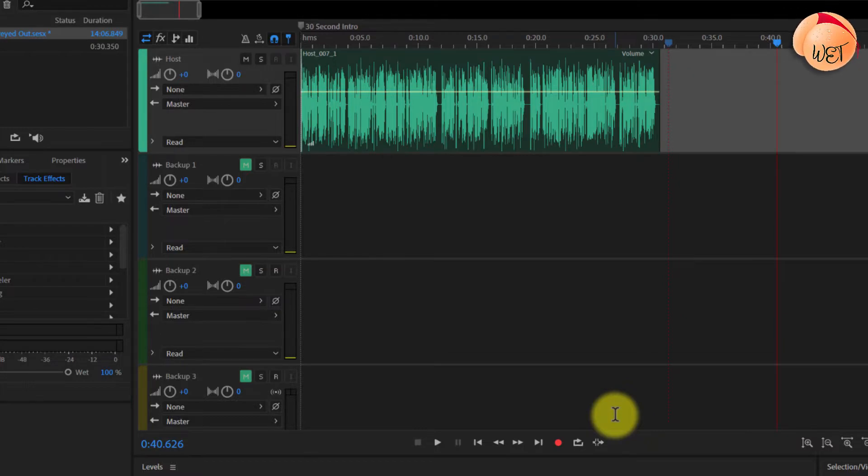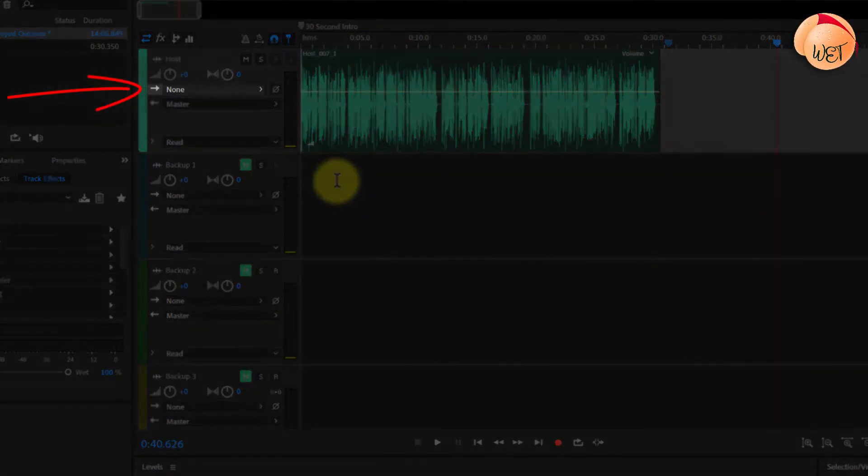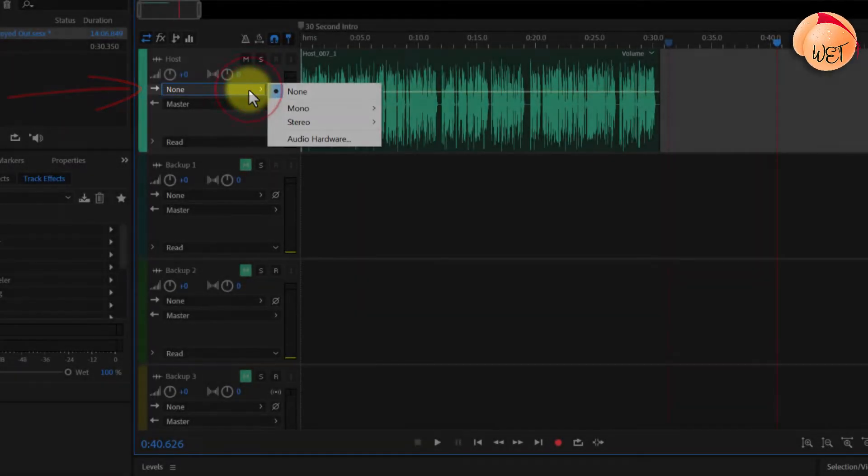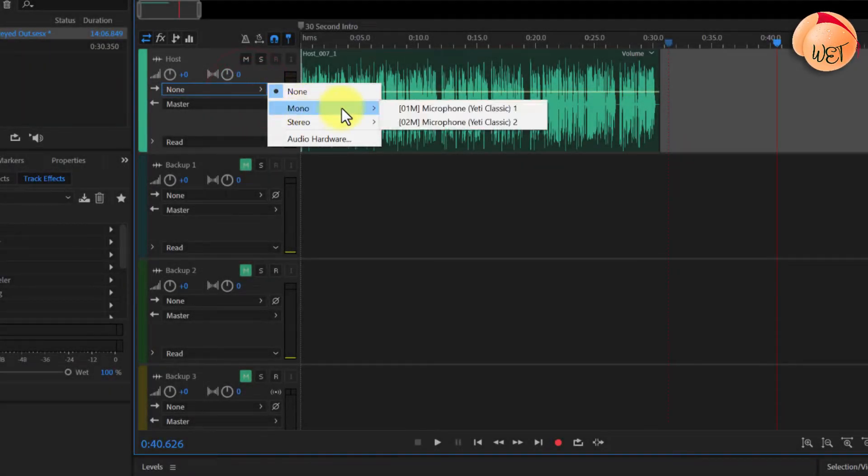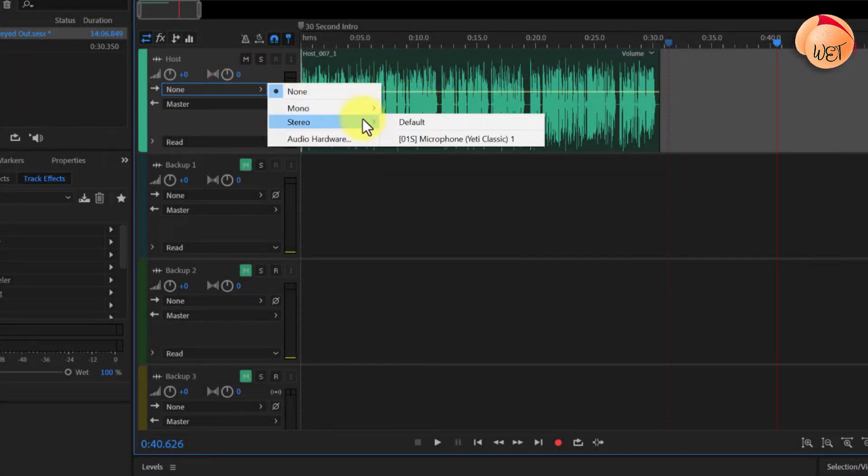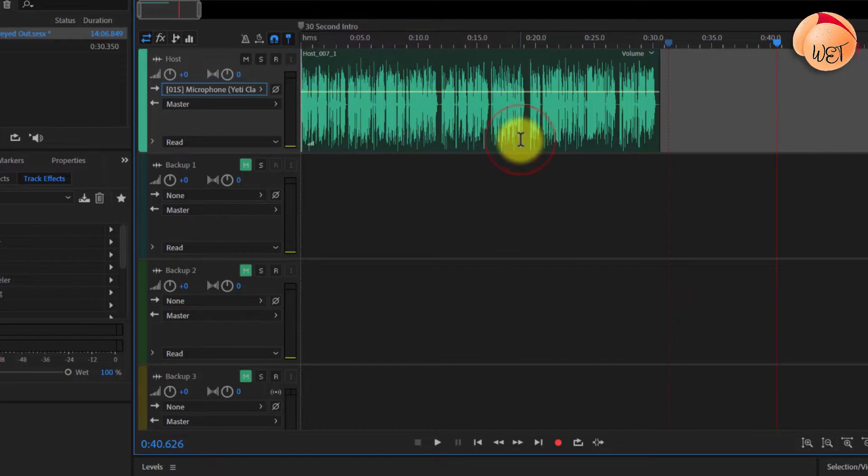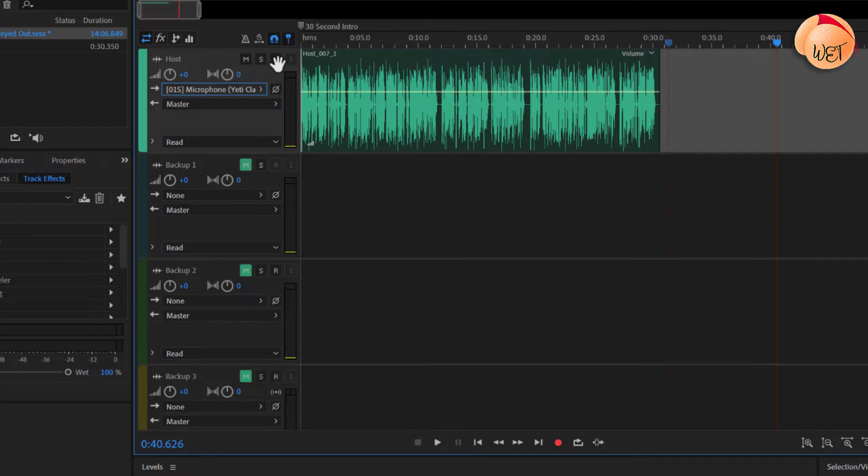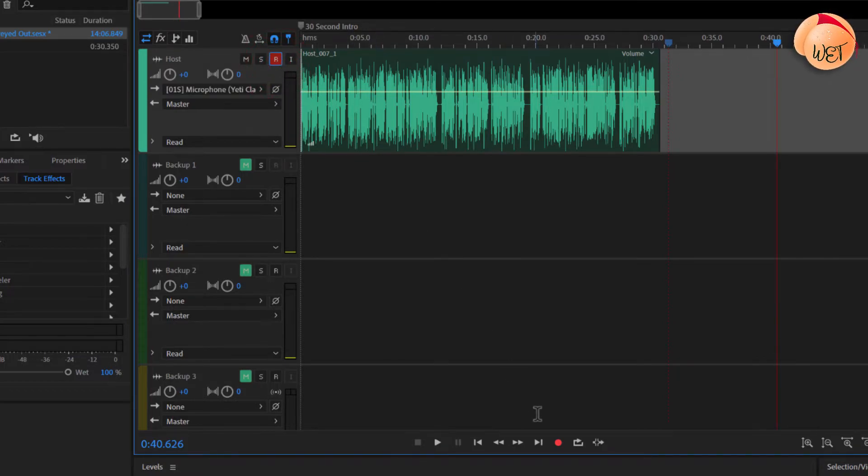To do this, on the track that you wish to record to, select the top drop-down box, the one with the arrow facing right. Now select an audio channel, mono or stereo. Then choose the microphone you just configured in the default input settings page. And voila! Your R button can now be enabled on that track and you can start recording.